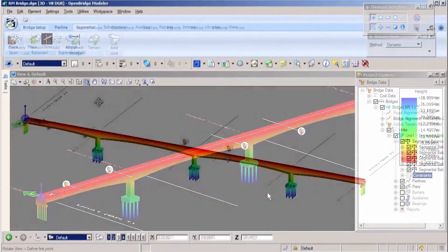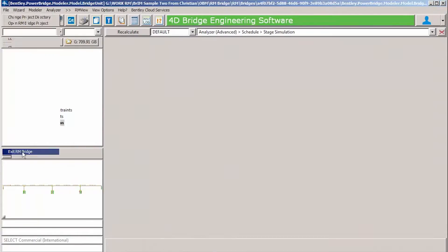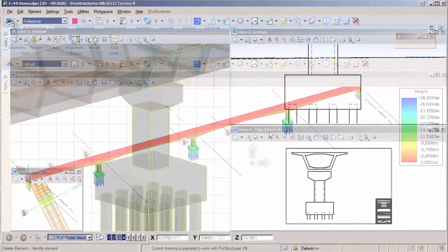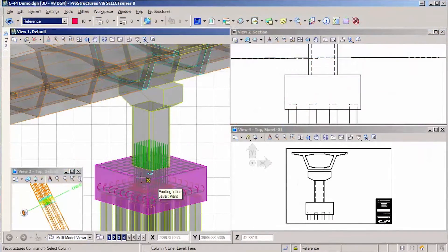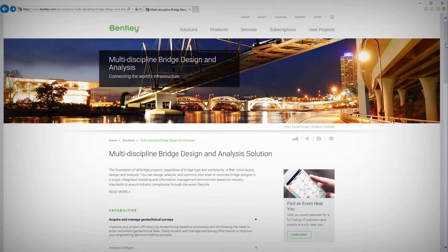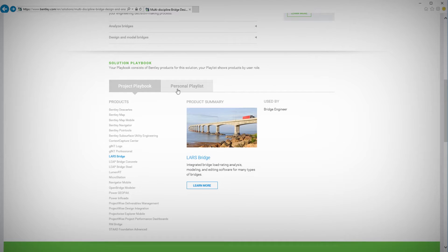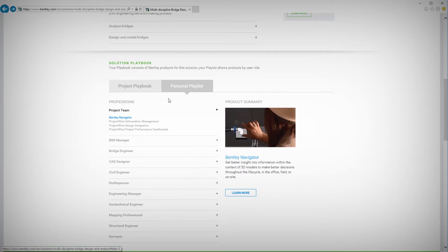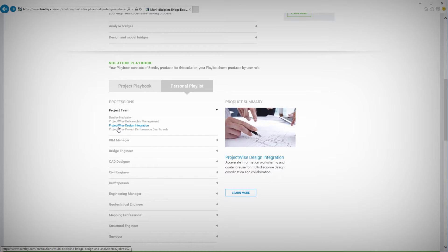Bentley's multi-discipline bridge design and analysis solution allows you to design and analyze any bridge type. The solution project playbook and personal playlist on Bentley.com recommends the most appropriate software products for all the collaborating disciplines required to execute the project.